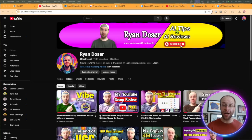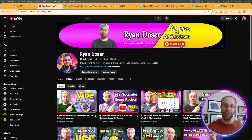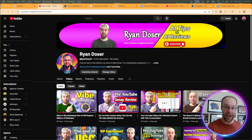And if this is your first time to the channel, welcome. My name is Ryan, and the reality here is that AI is going to replace millions of marketers and content creators, but it doesn't have to be you.